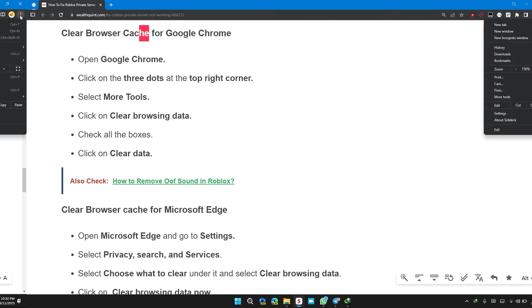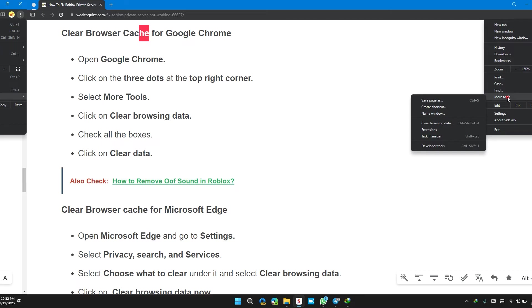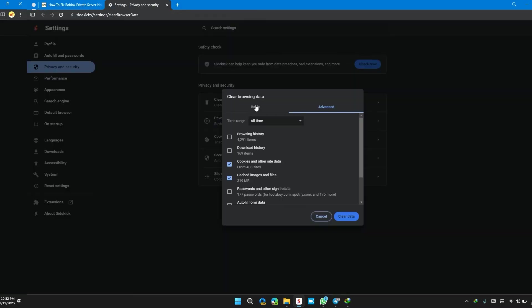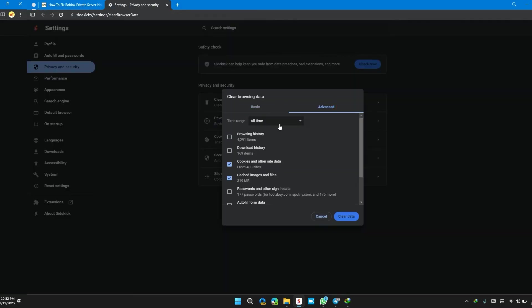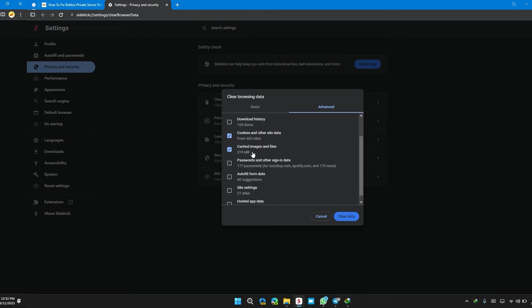To do this, first click on the three dots at the top right of Chrome. Then click on more tools, then click on clear browsing data. Or you can press Ctrl Shift Delete. Then in the advanced section, select the time range to all time and check these two boxes: first, cookies and other site data; second, cached images and files. Then click on clear data.